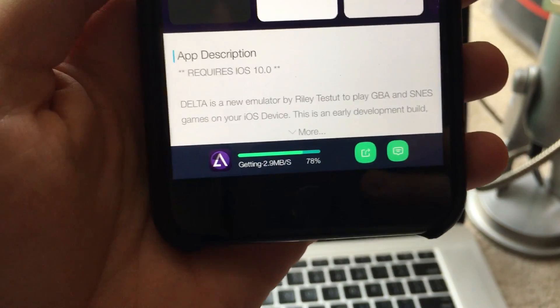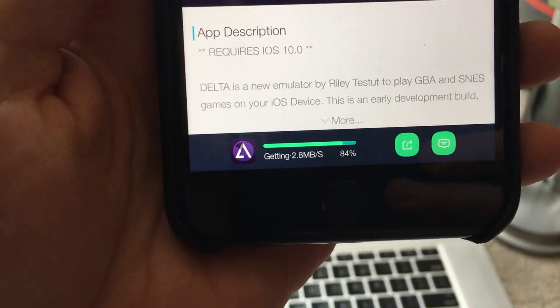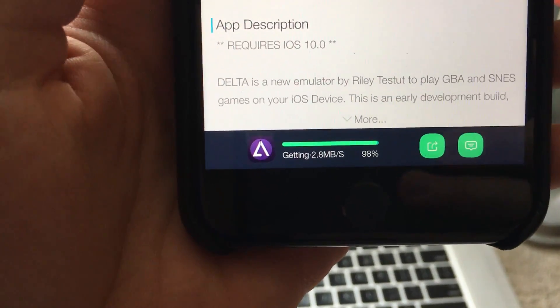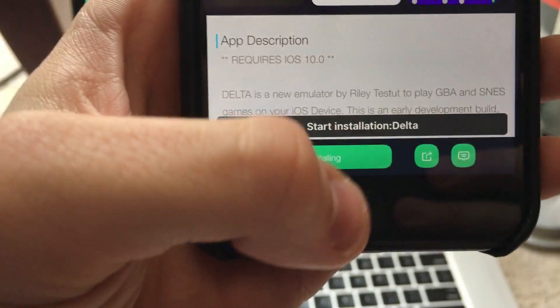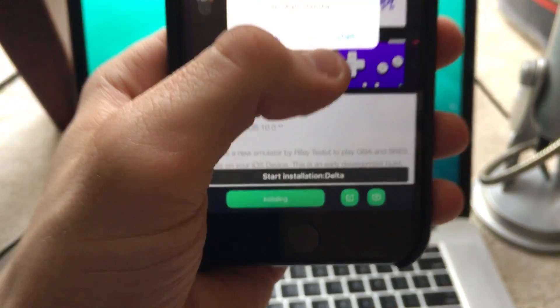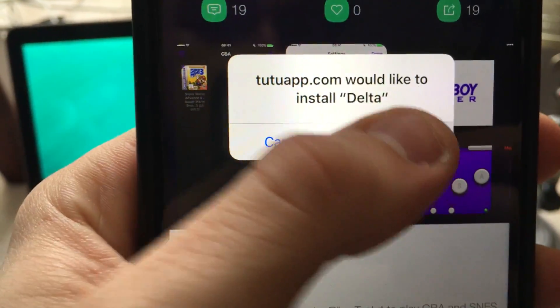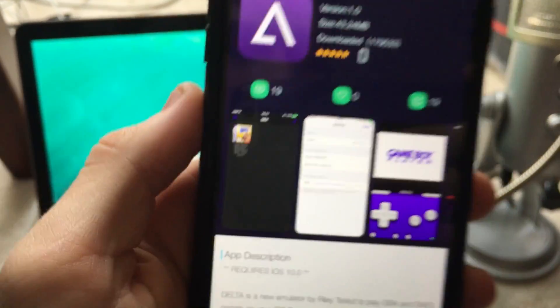This is very easy, way easier than GBA4iOS. It's so much better. So now it would like to install Delta. Click install.